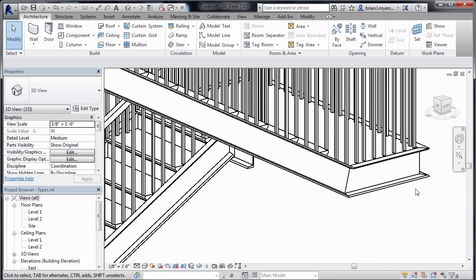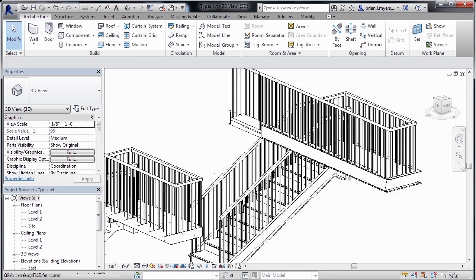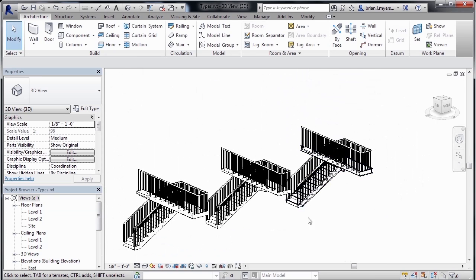In Revit, you have three different kinds of staircases, and they each have their own sets of properties associated with them.